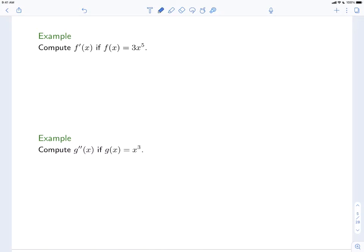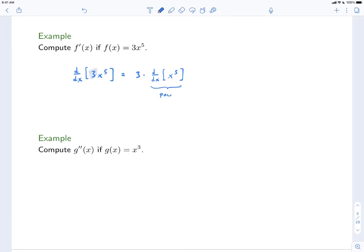We can use the constant multiple rule in conjunction with the power rule. So here we have f(x) = 3x⁵. Let's compute the derivative: d/dx of 3x⁵. We begin by taking the 3 out, so this is going to be 3 times the derivative with respect to x of x⁵. And we can use the power rule here. The 5 comes down, and then it's times x to the 5 minus 1. So this will be 3 times 5 is 15, times x⁴. And that's the derivative of 3x⁵.